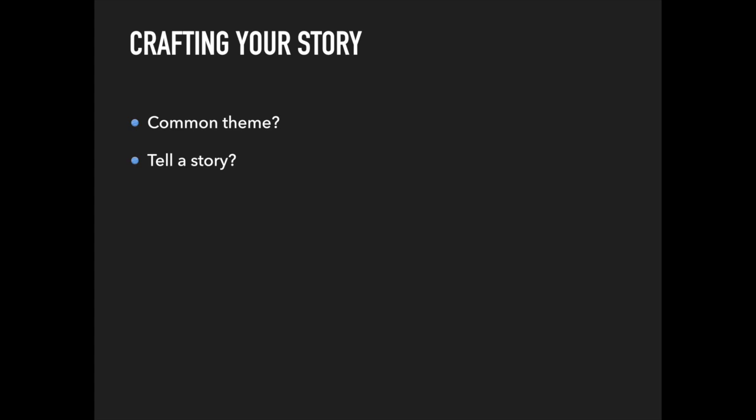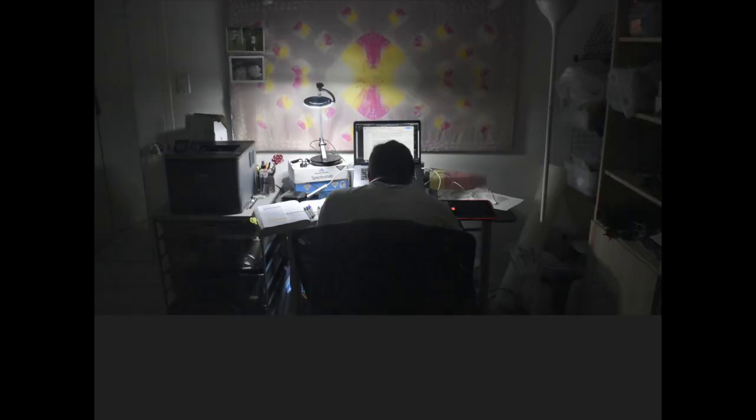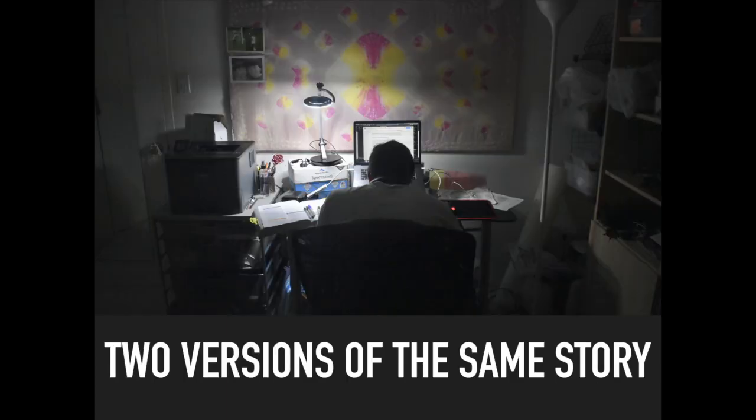Basically, try and find commonalities in each activity that support the narrative you want to present. I'll give you an example to illustrate my point. I'm going to use applying to med school as an example, but this advice really applies to other fields as well.